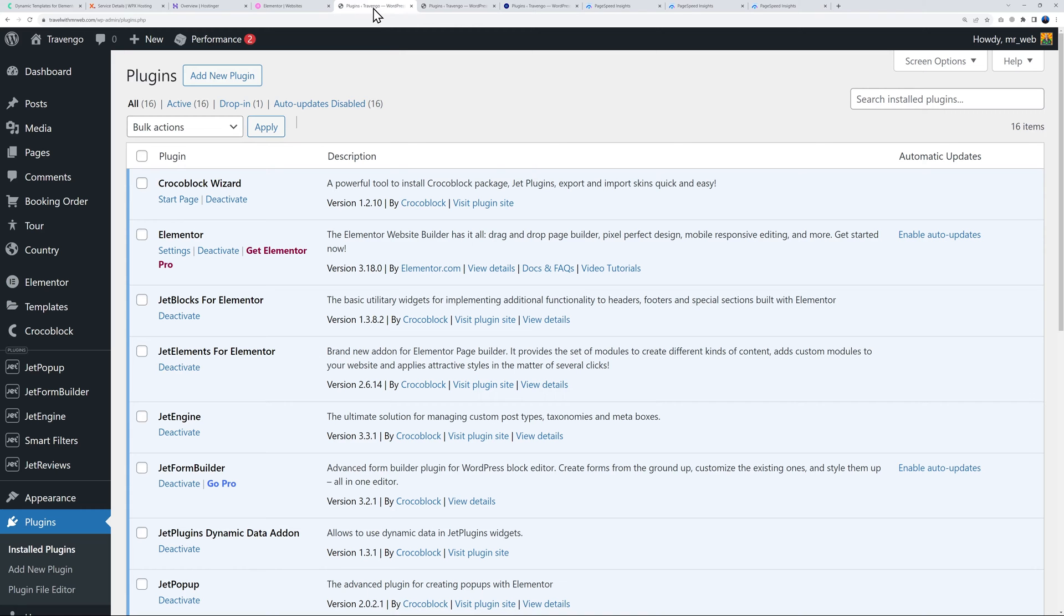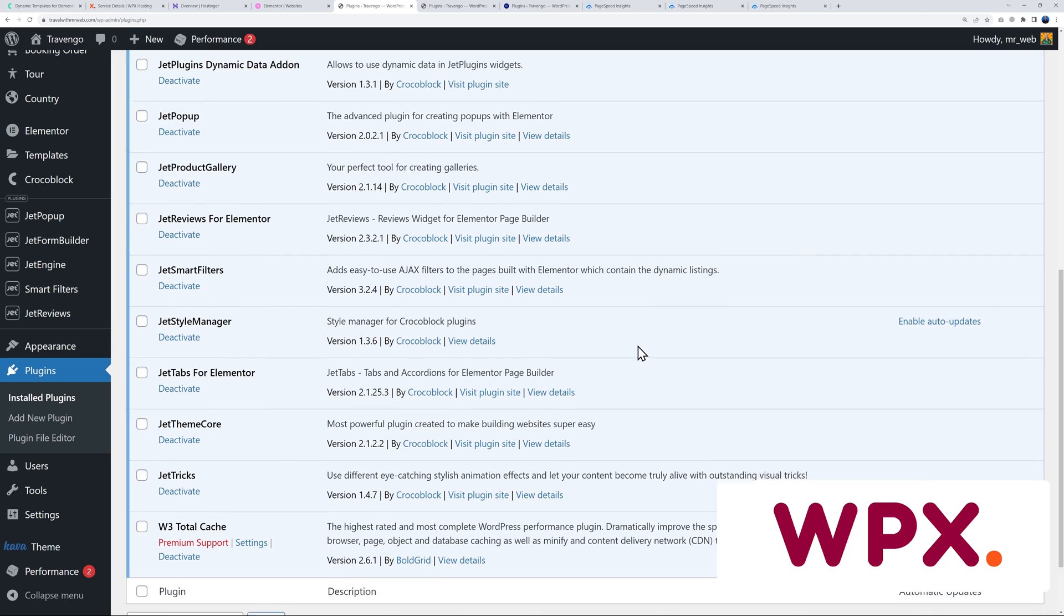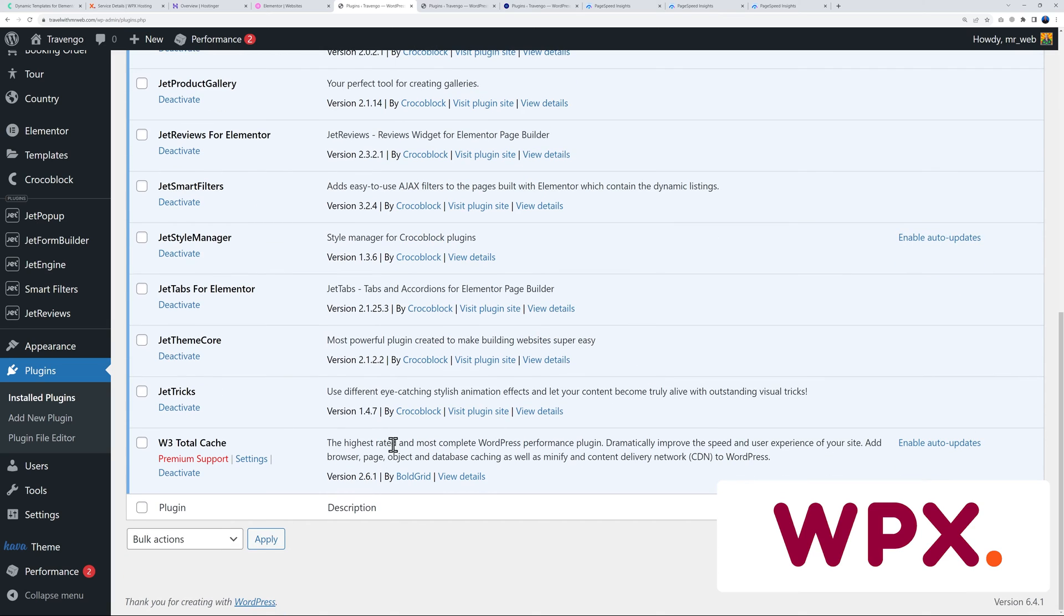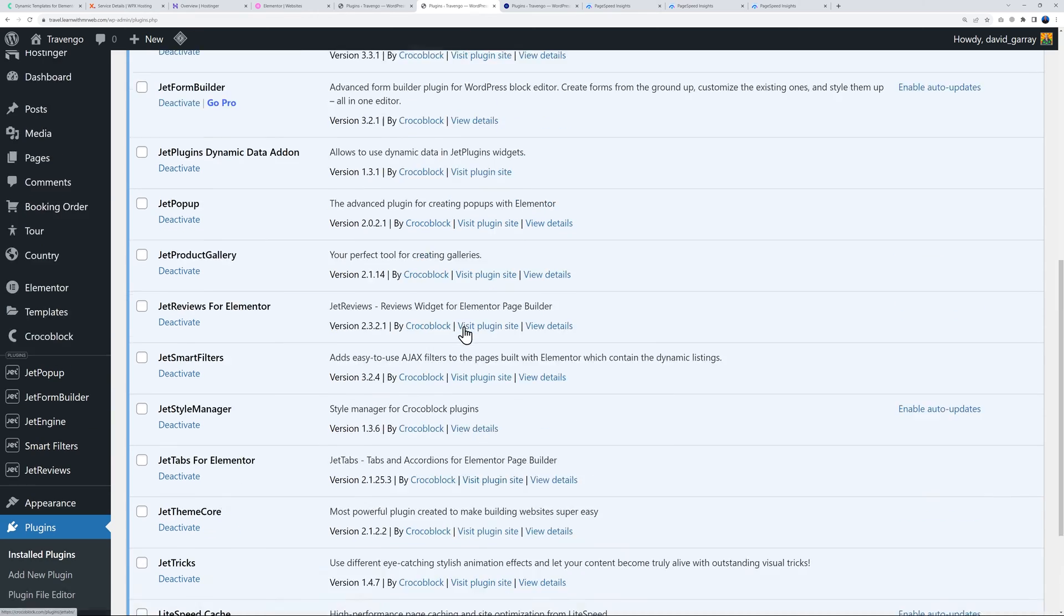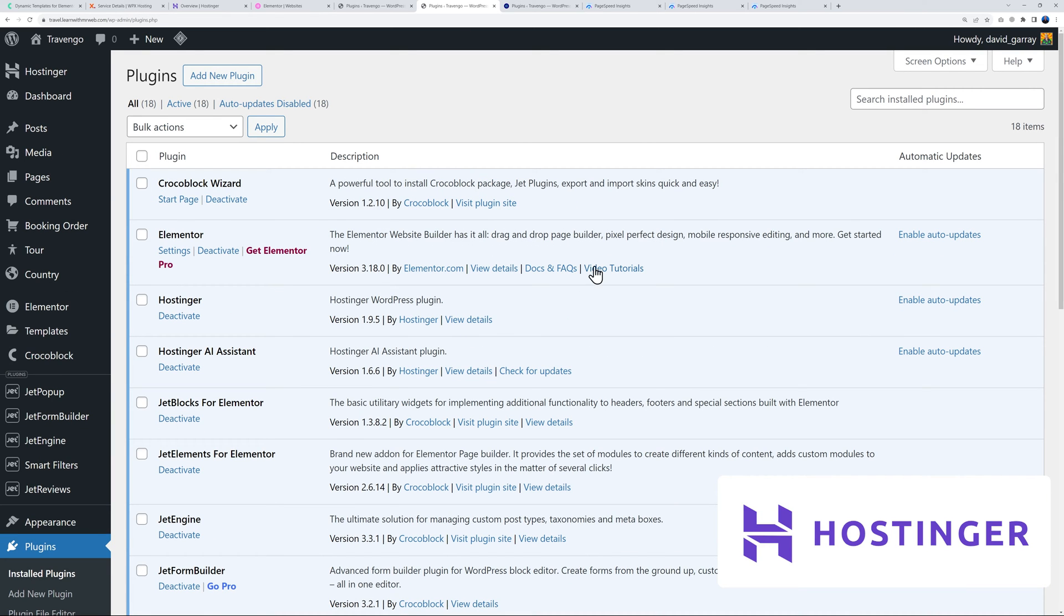This is WPX. As you can see, the full Crocoblock suite is installed including Elementor, and they're using W3 Total Cache to speed up the process. Here we have Hostinger with Elementor installed and all the Crocoblock suite with LiteSpeed Cache.